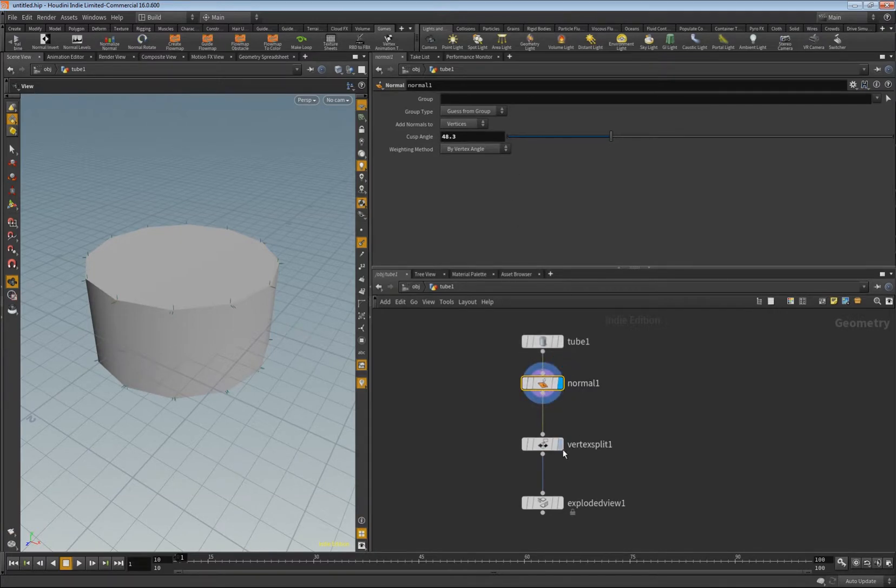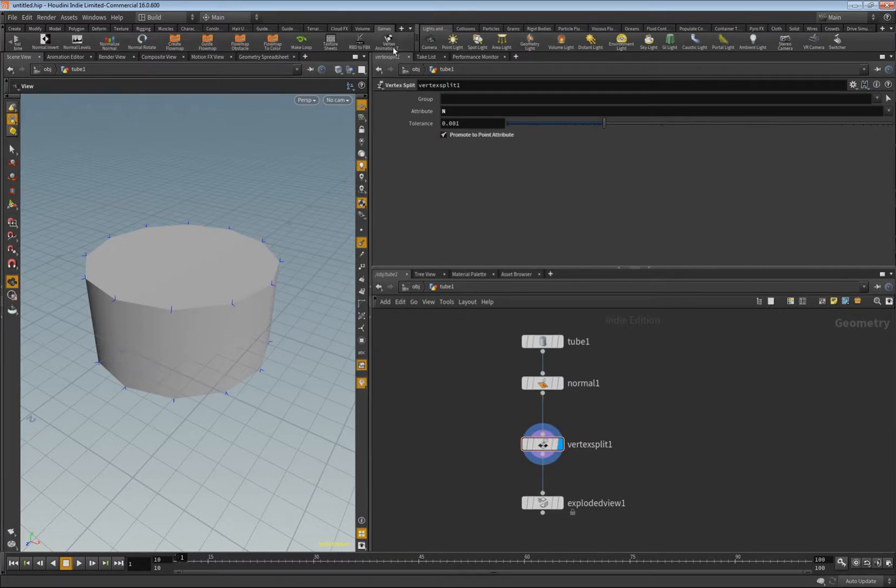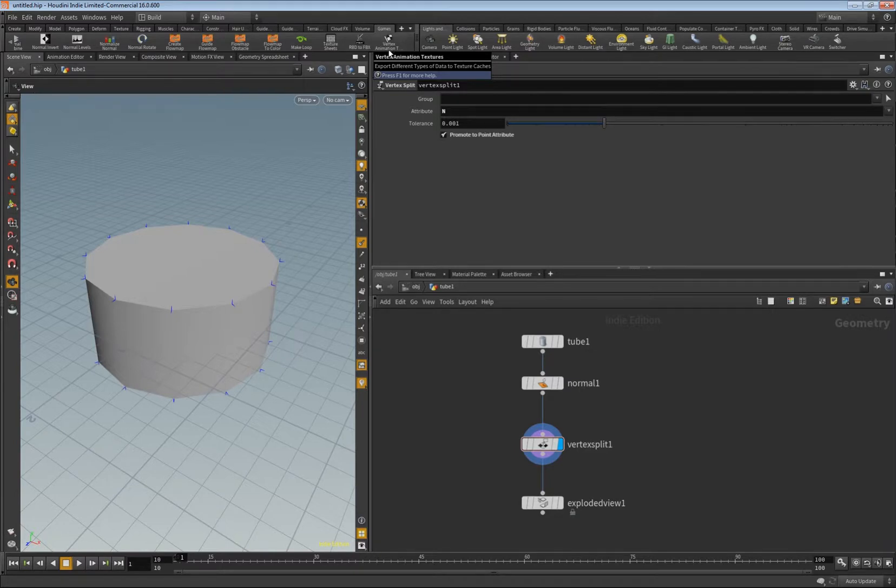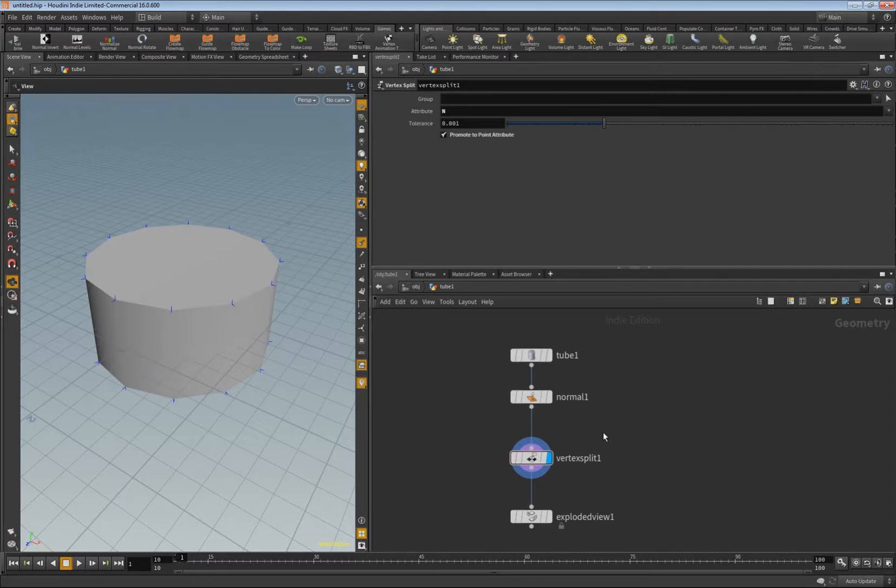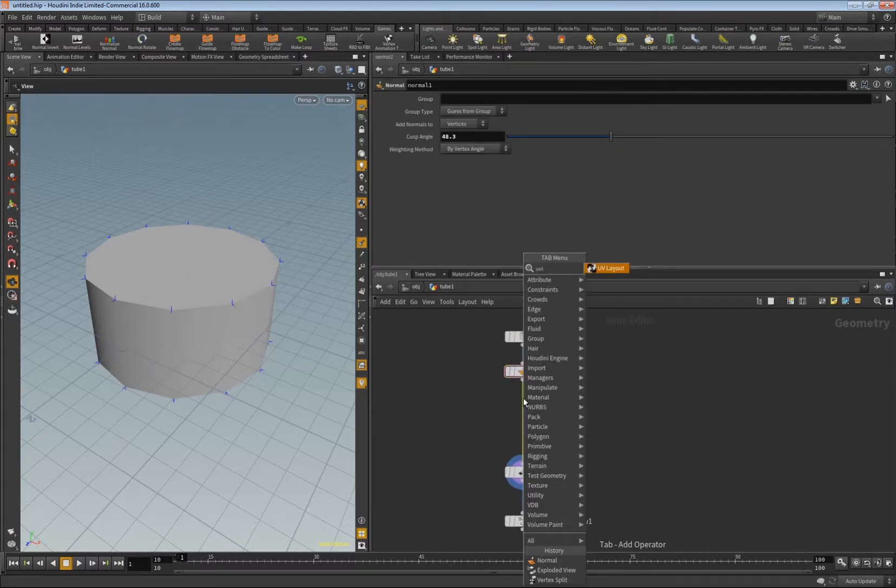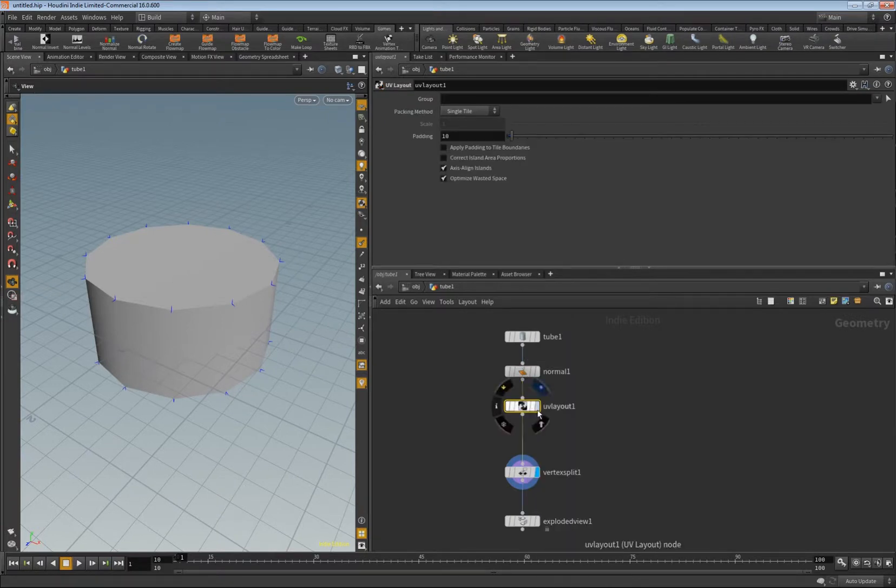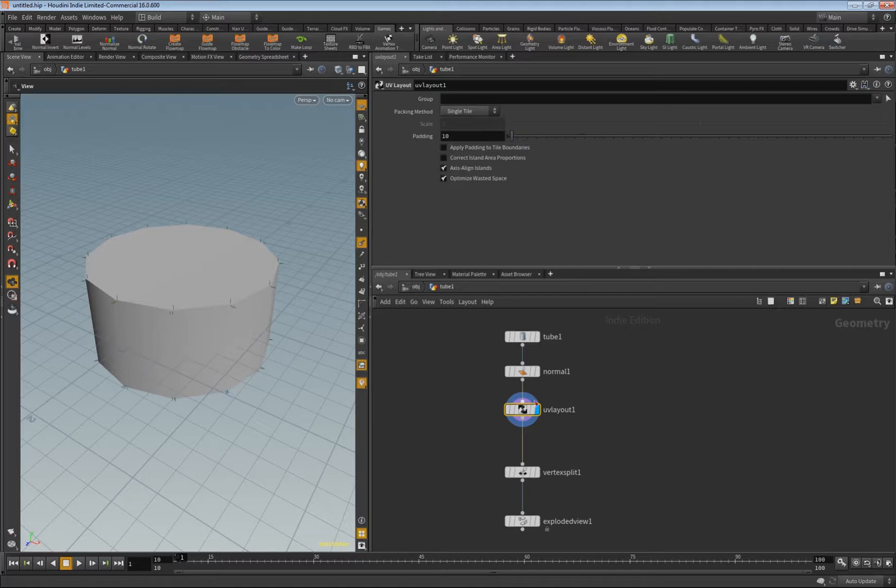When you want to have something like this in Unreal and you want to keep the hard edge here, it's not enough to just create the normals like I do. You have to vertex split it and promote this stuff to the points because this algorithm who creates the textures is based on the points and not on the vertices.